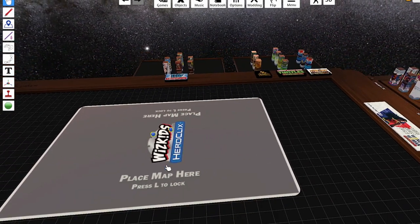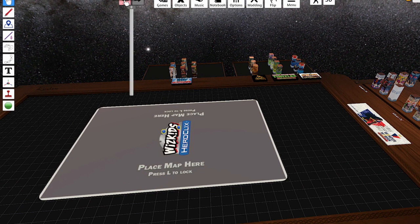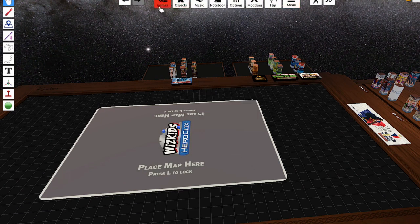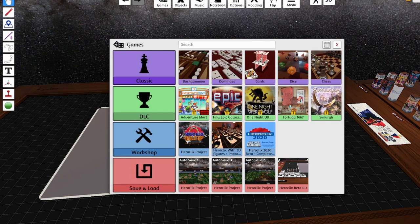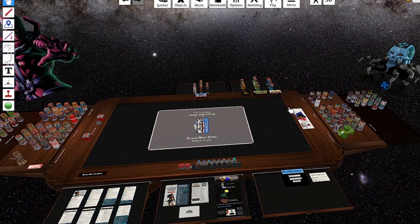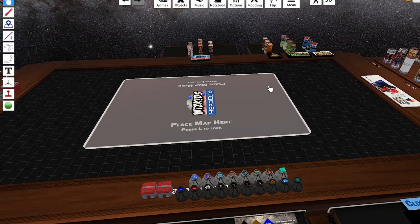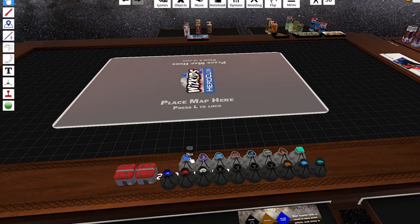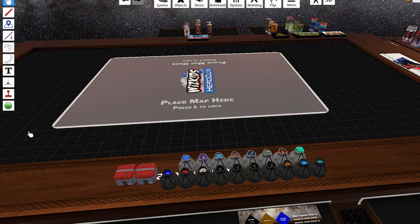If you ever screw up or drop something or delete something, you can hit the rewind time button. You can also just save and reload a game. That's also, I suggest saving the game every now and then if your computer is prone to crashing or anything like that. It'll just save you the time of setting up again.